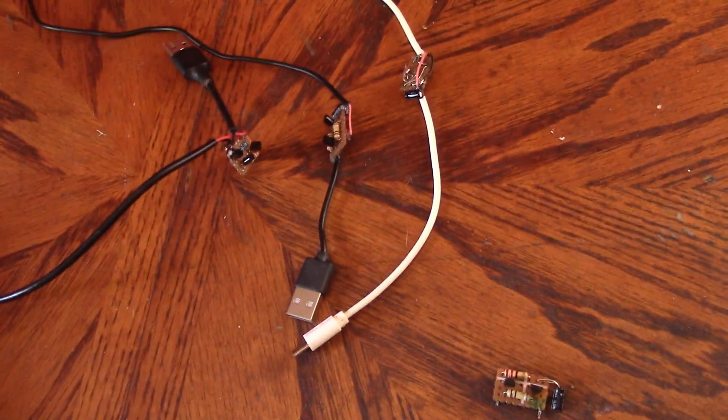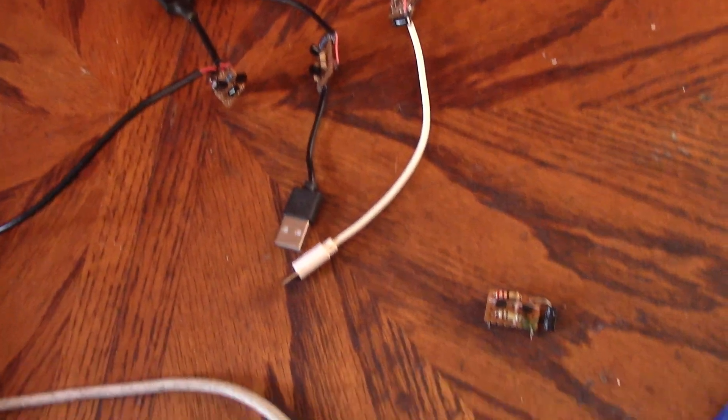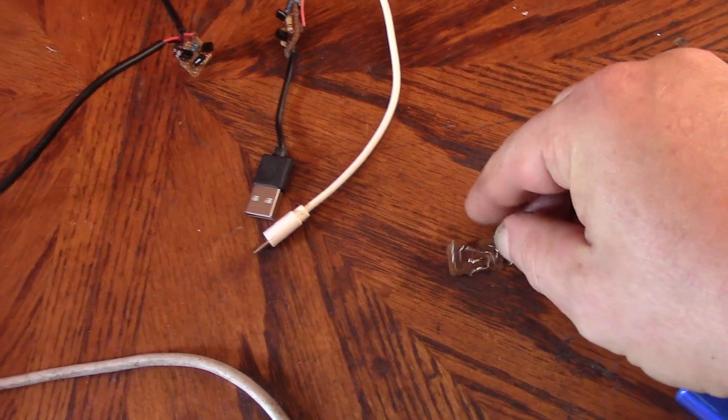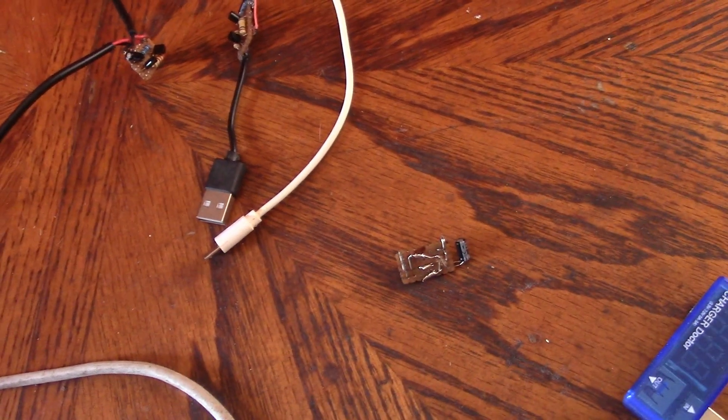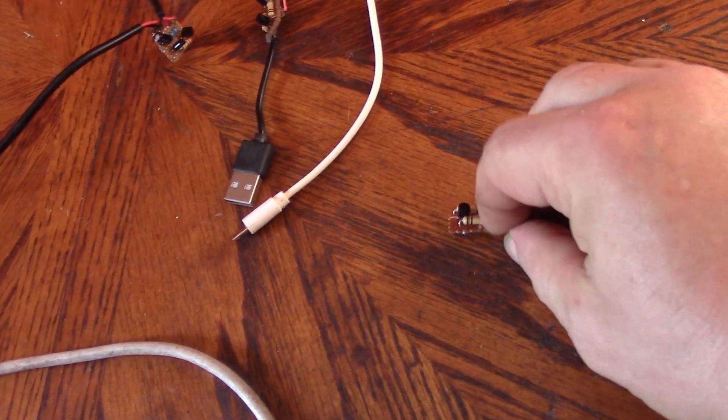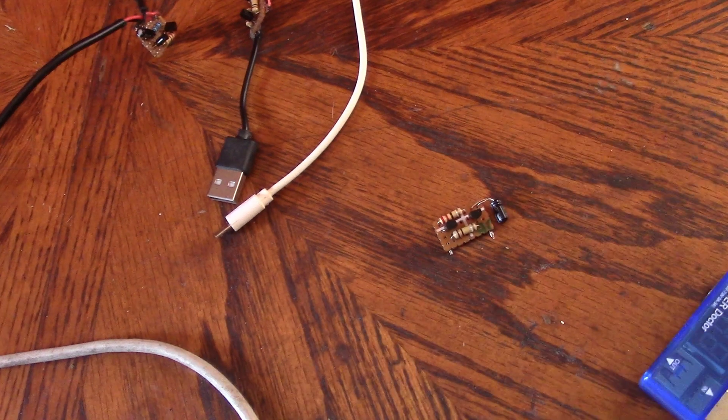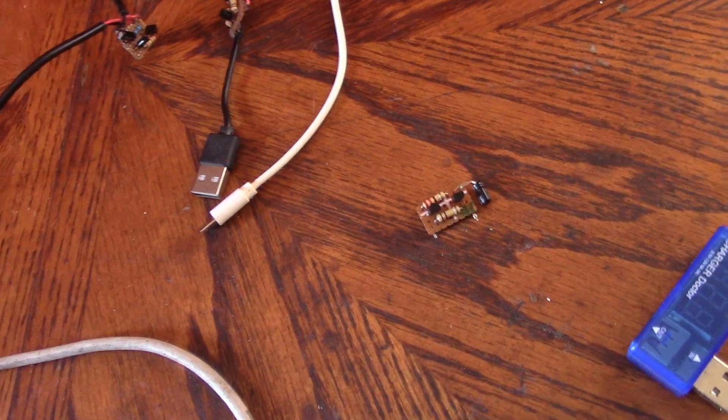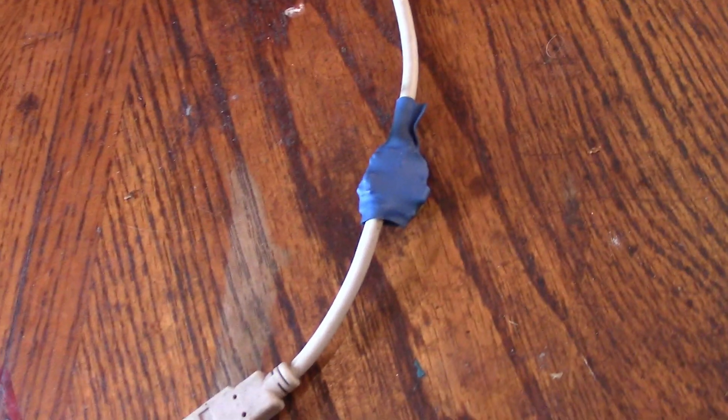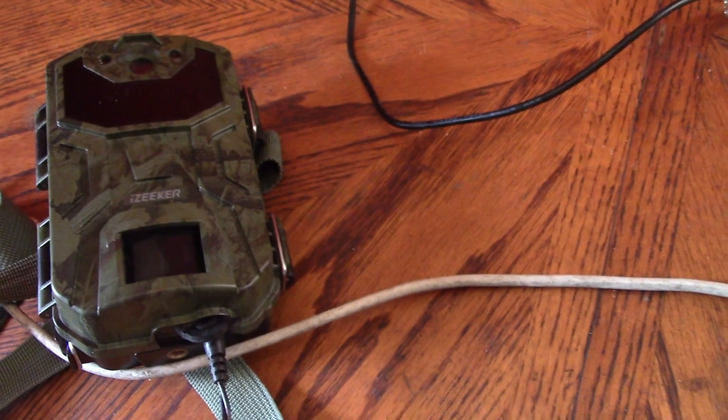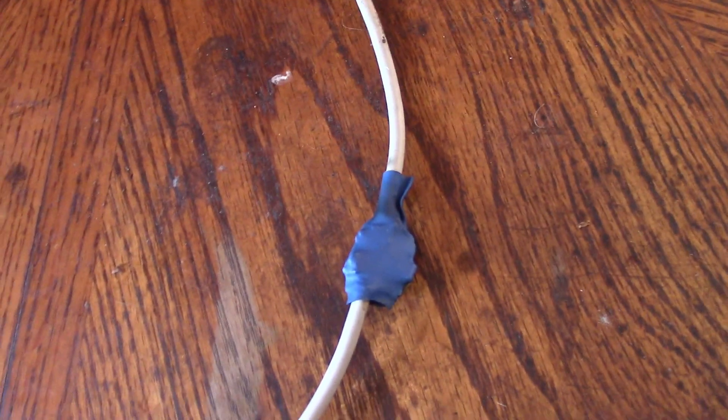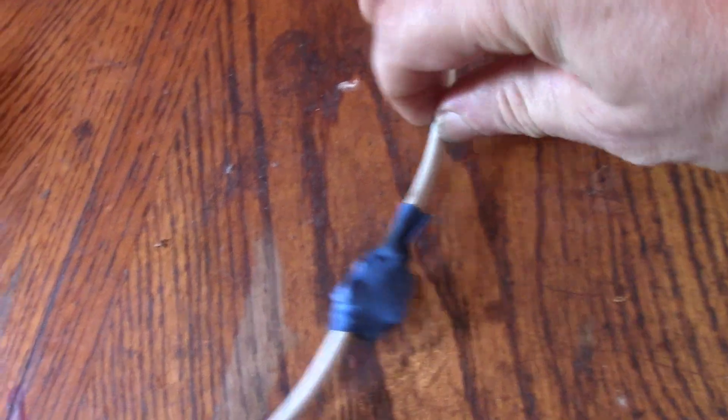I've made four of these little circuits so far. Here's an example one. They are very simple to put together, very few components. What I'm going to do is add that one to this trail cam.